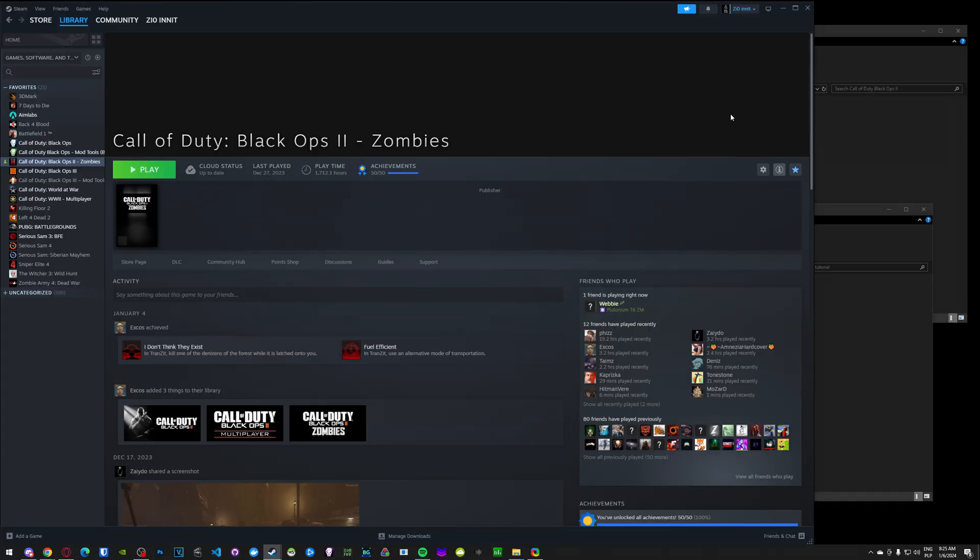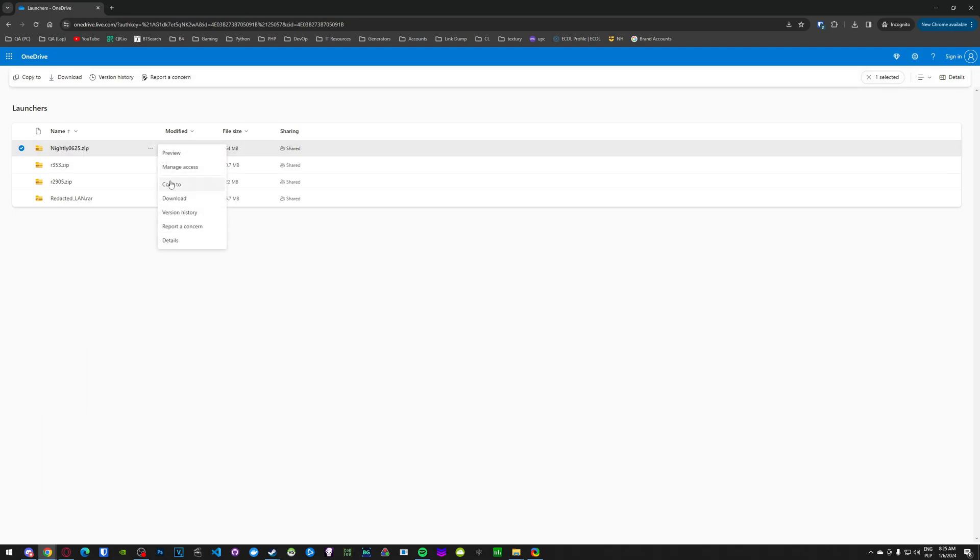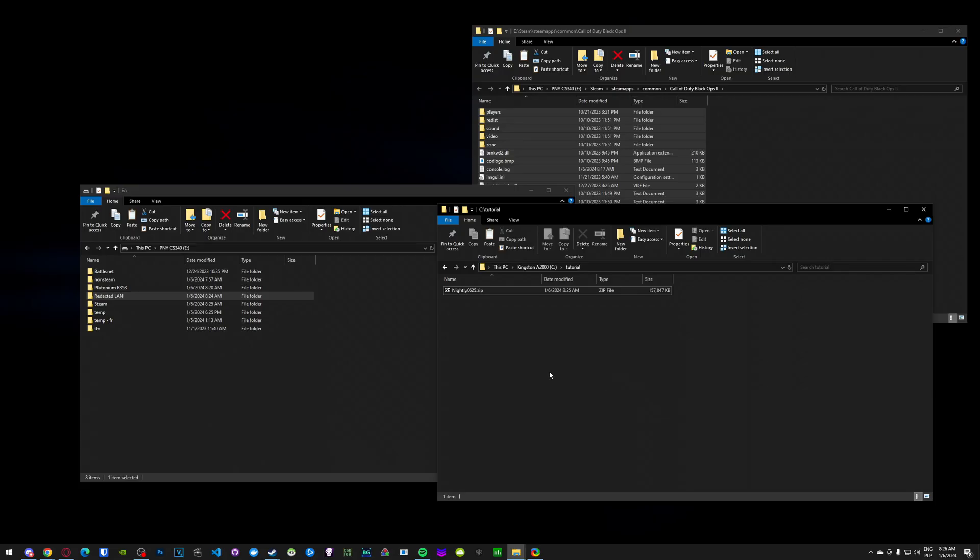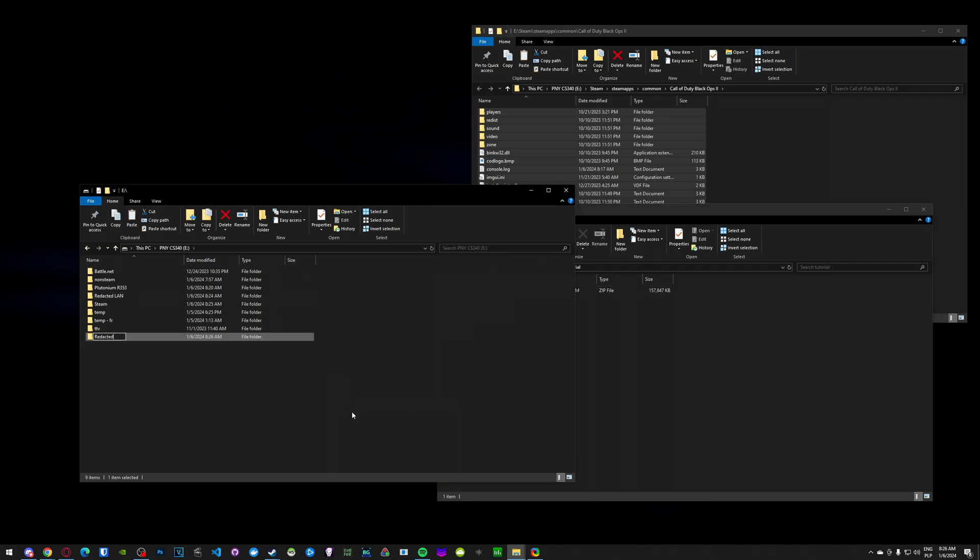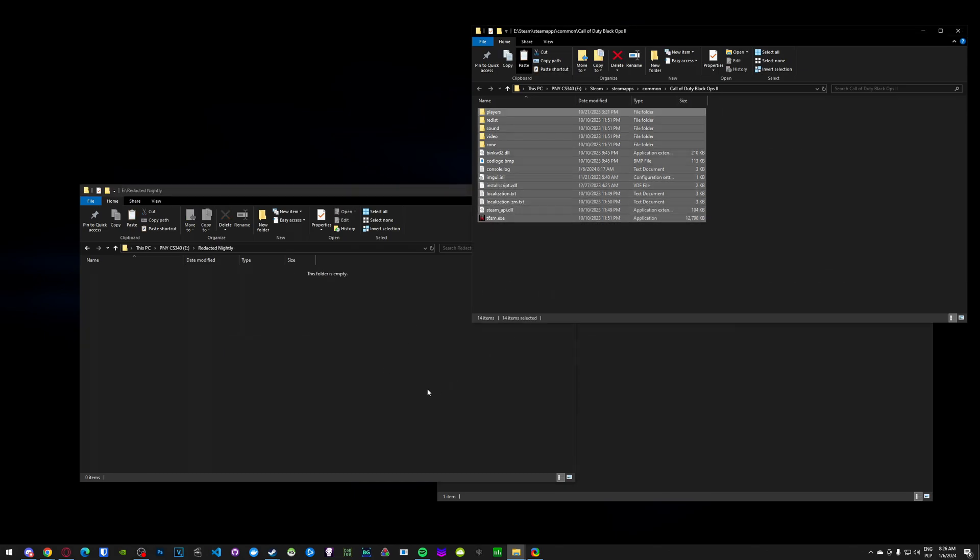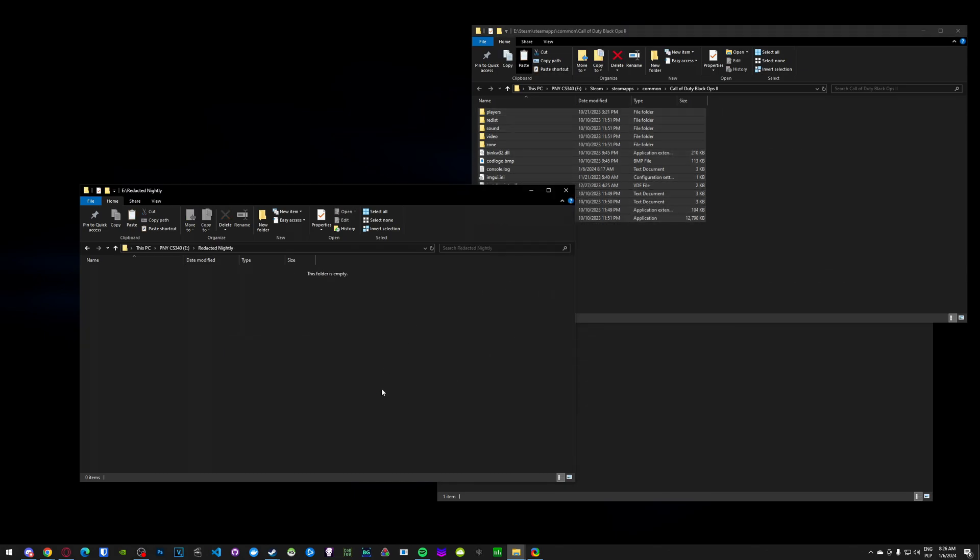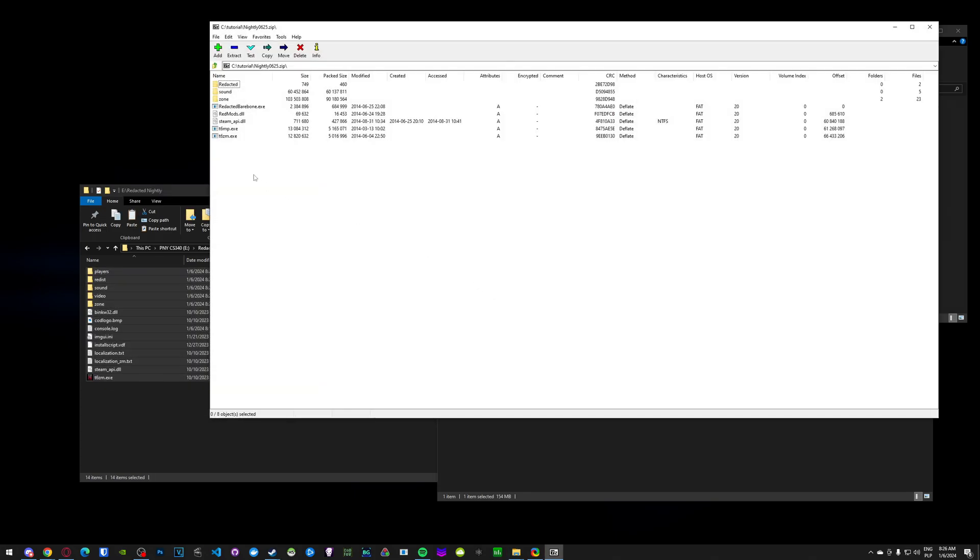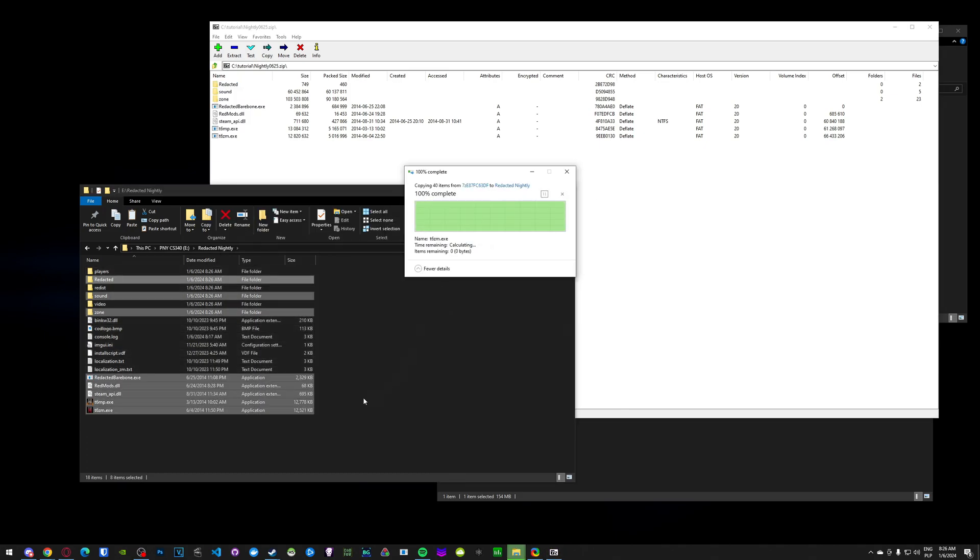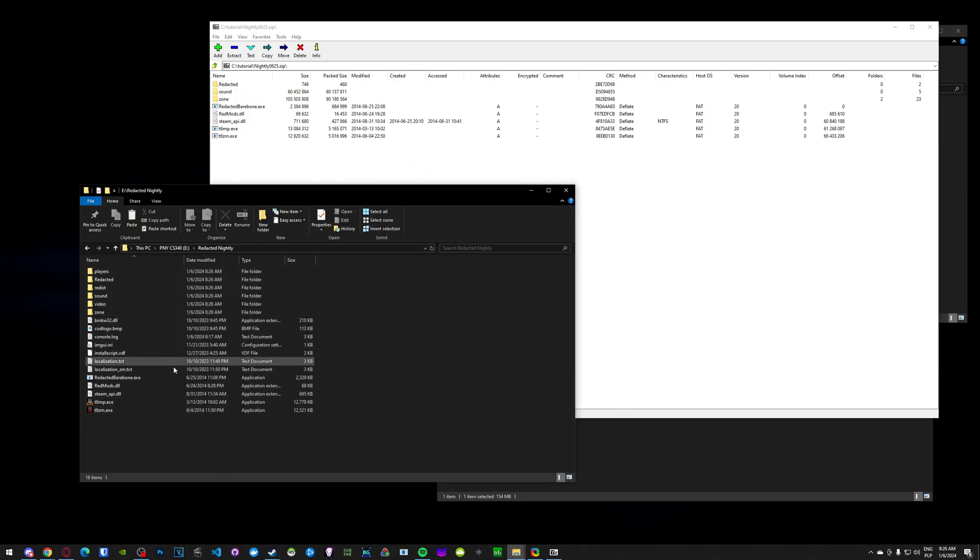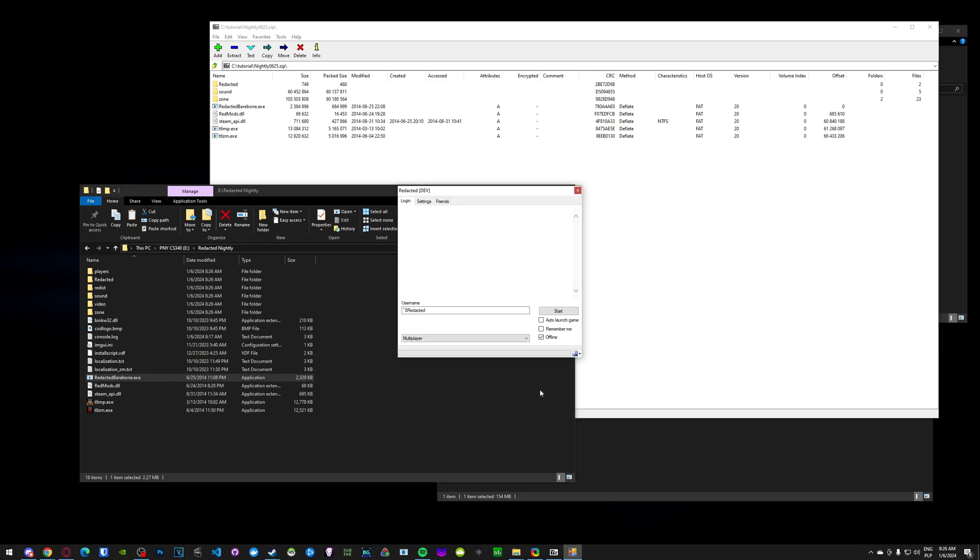Okay, and the last launcher I wanted to show you is Redacted Nightly. And Nightly is very good for playing solo games because it's pretty stable and you don't need to patch it at all. So in order to get Nightly, you download Nightly 0625. Once again, you create another directory. Copy all BO2 files. Open this zip and copy all that. Replace. And in order to launch this one, you have to open Redacted Barebone. So this is slightly confusing. You actually need to select the exact directory that you're in. So I select Redacted Nightly. Okay. And then you can change your name.